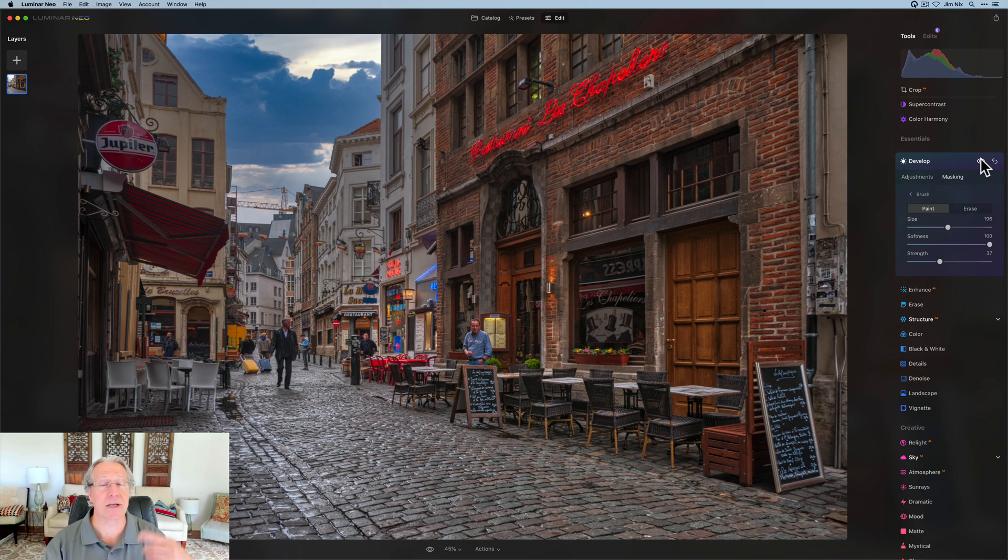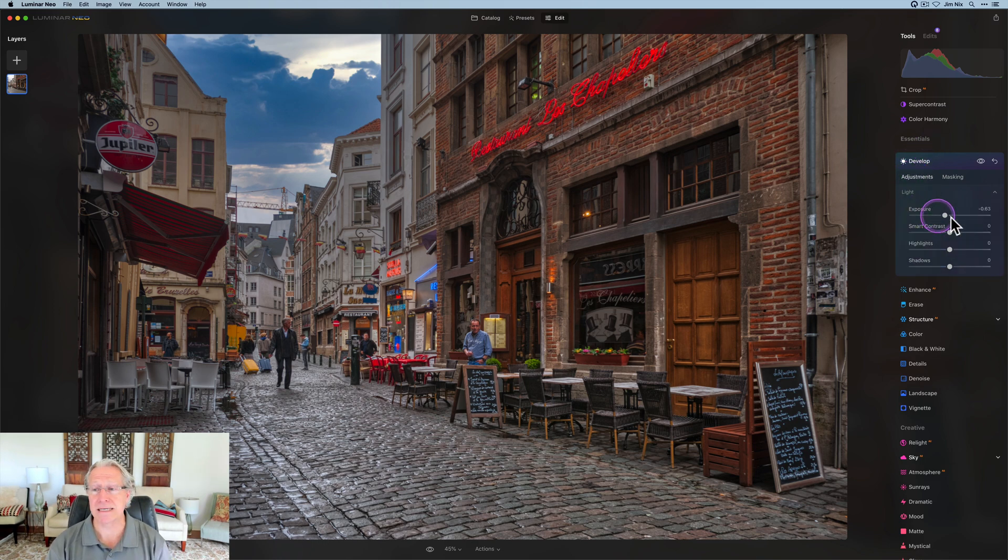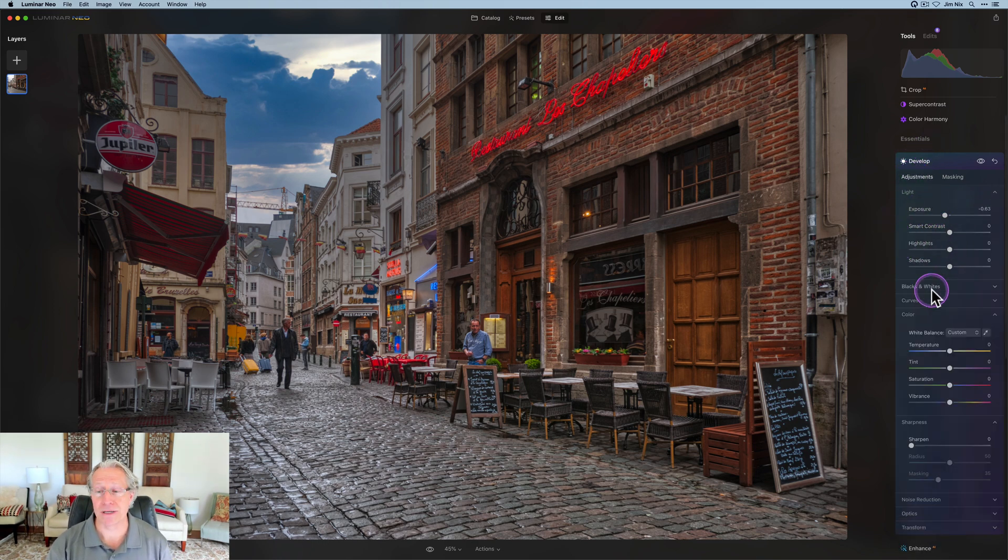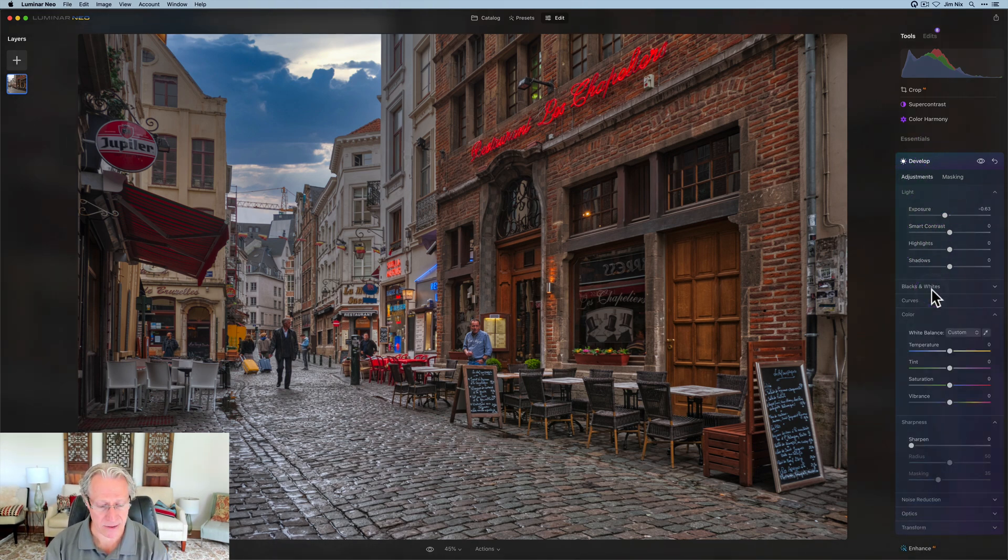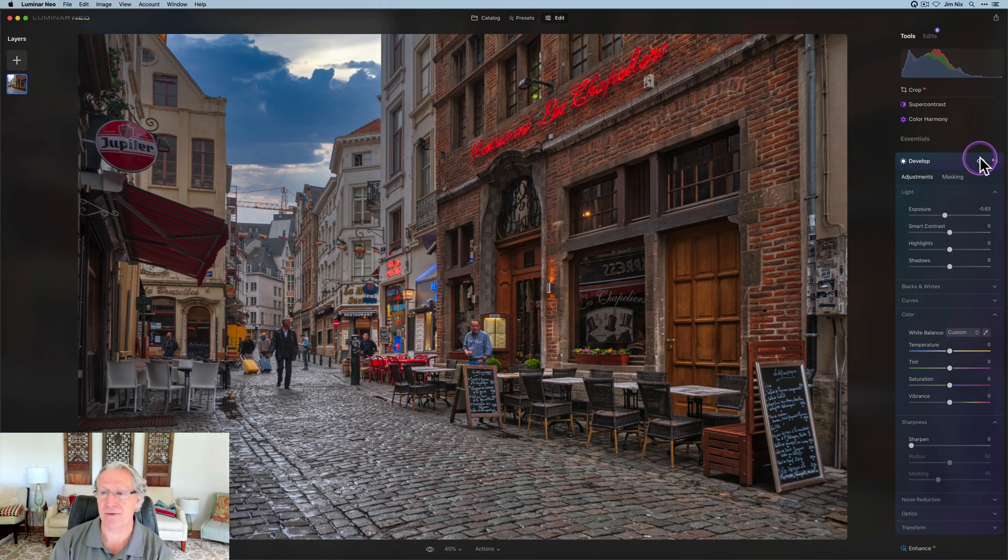So basically, it's dodge and burn, but with develop. Because you have the masking tools and you can use it again and again, it's basically now a dodge and burn kind of tool. The difference, of course, is that you have all these other controls to go with it. So it's really better than dodge and burn.